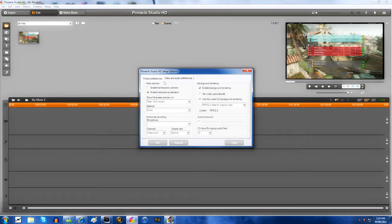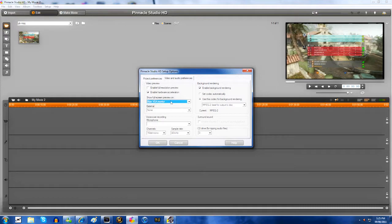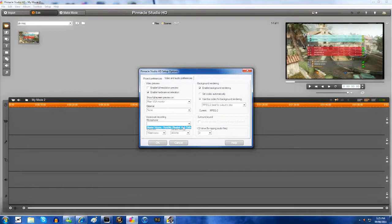I don't use that video preview. I have enable full resolution preview unchecked and I enable hardware acceleration. Main VGA monitor for the preview unless you have a second monitor. You want to use microphone and whatever you have you want to use, it doesn't matter.